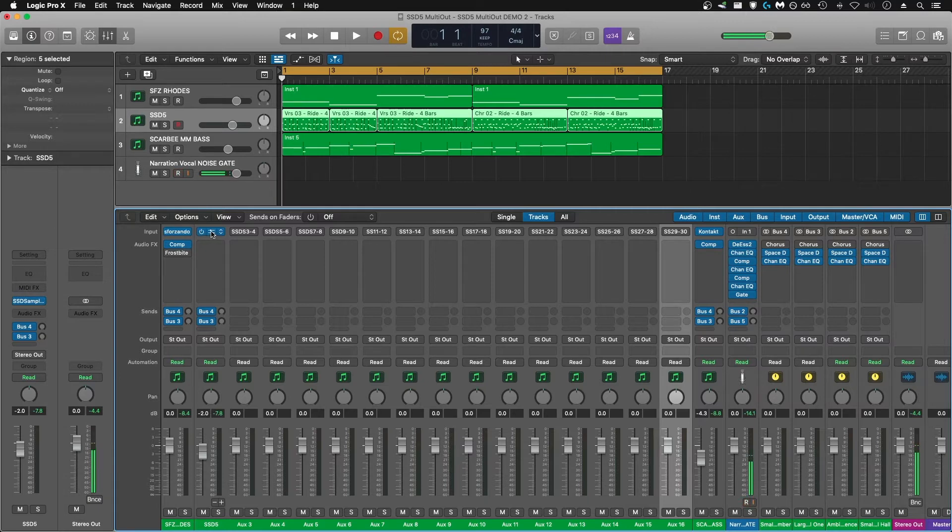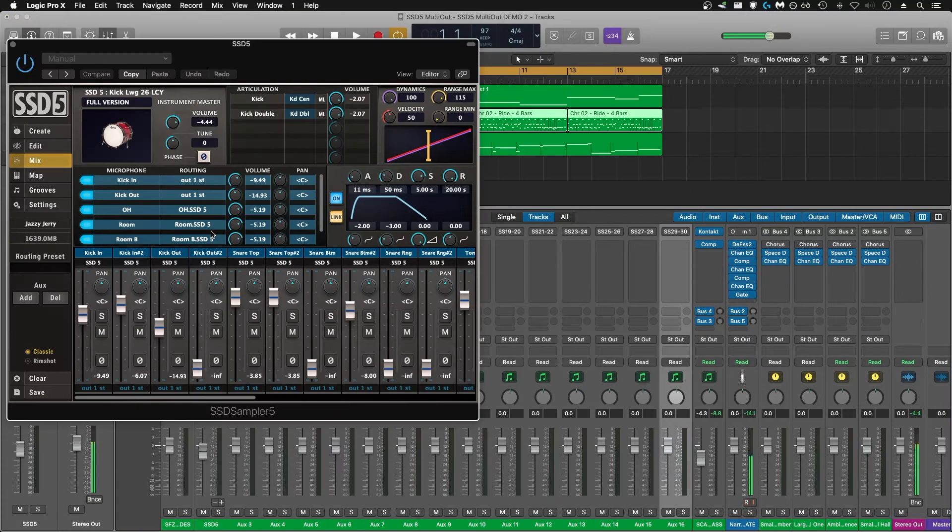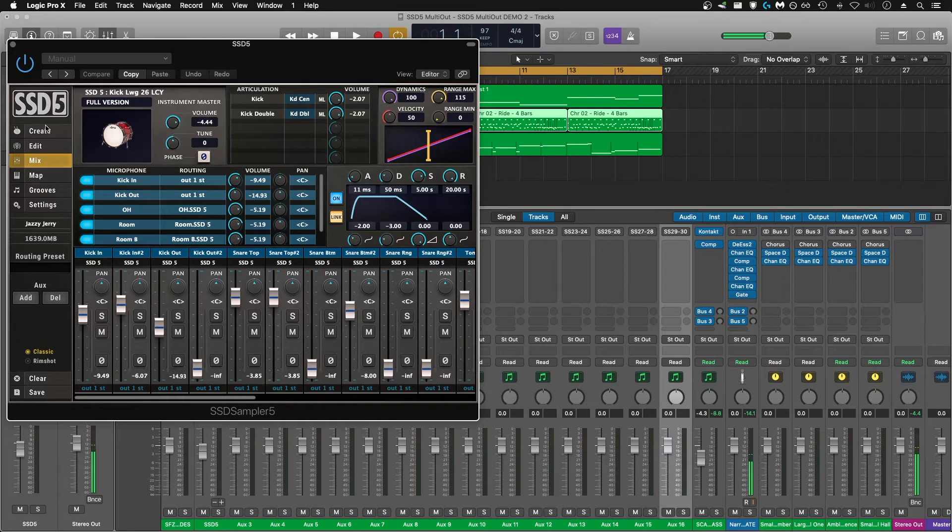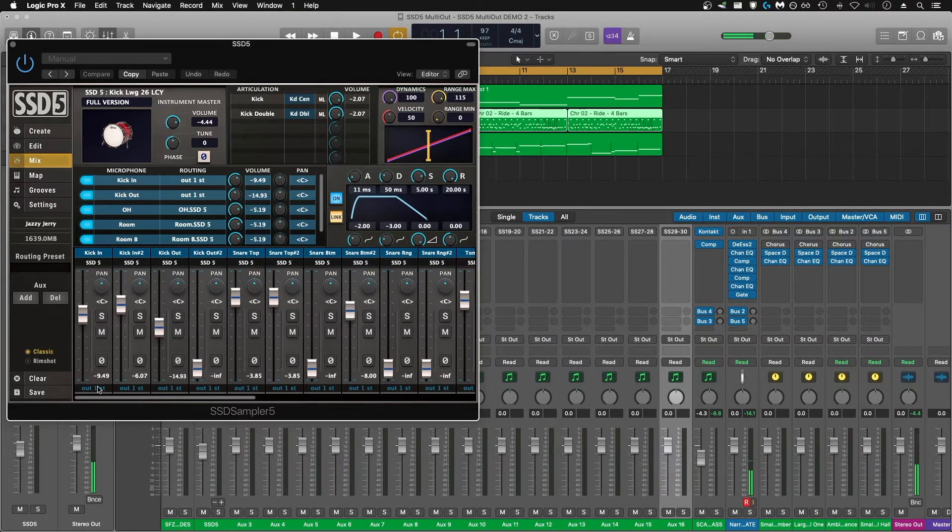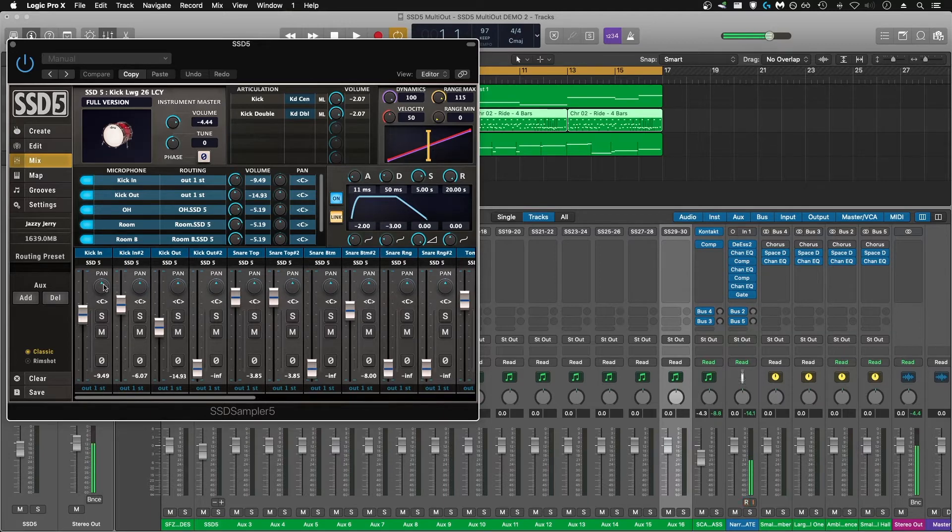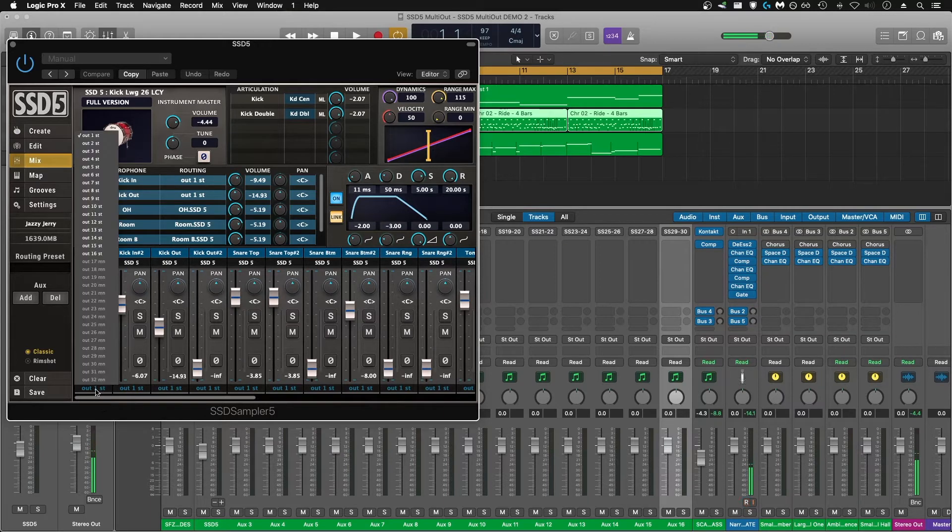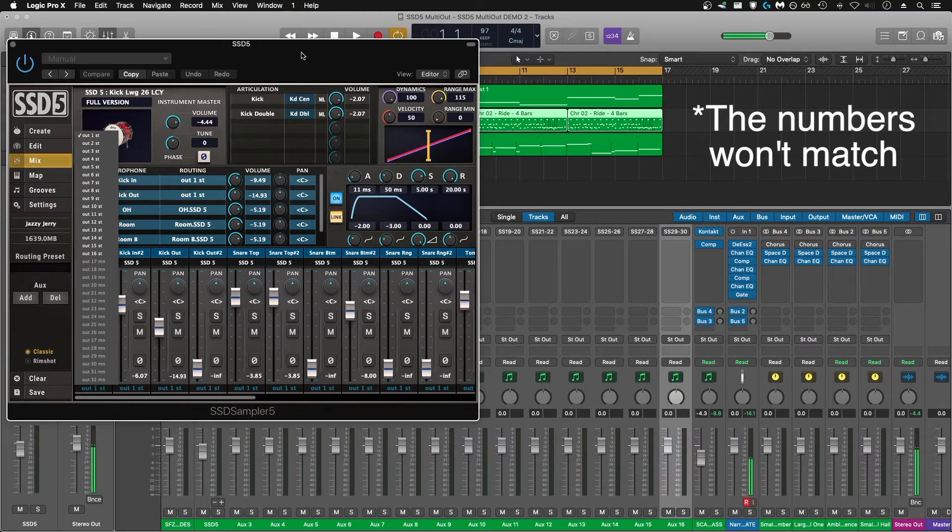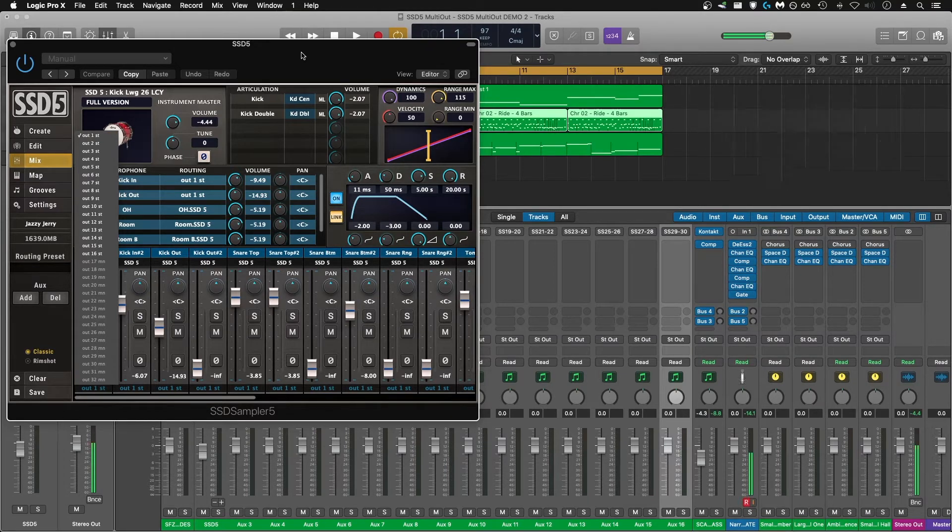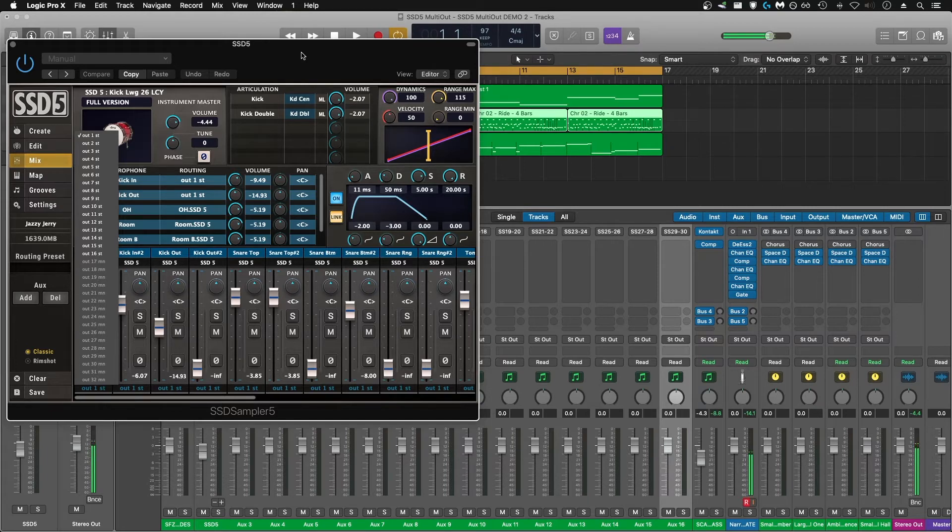Then you're going to go back into SSD5, go to your mix window here. At the bottom of each channel for your drum kit and for all the different components you're going to have your output. They're not going to match up perfectly with Logic, but as long as you solo each component and make sure that you label it correctly in your mixer, you shouldn't have any issues.